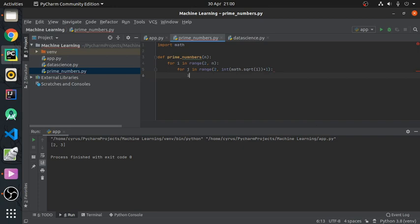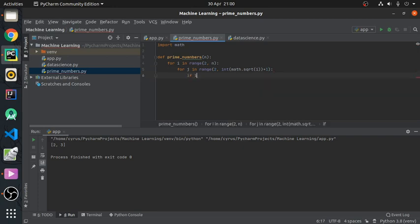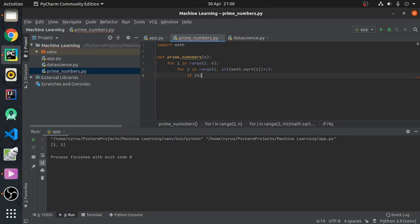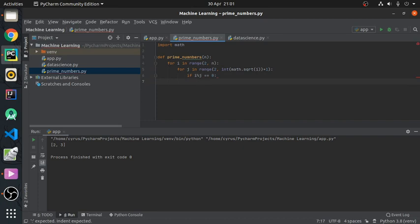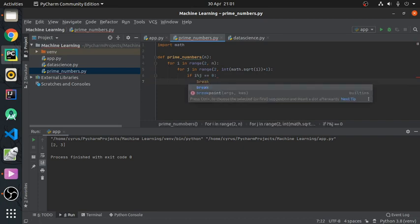So now, if the number divided by modulus j, if it is exactly equal, there is no remainder, that means it has found a factor. So what does it do? It breaks from the inner for loop.